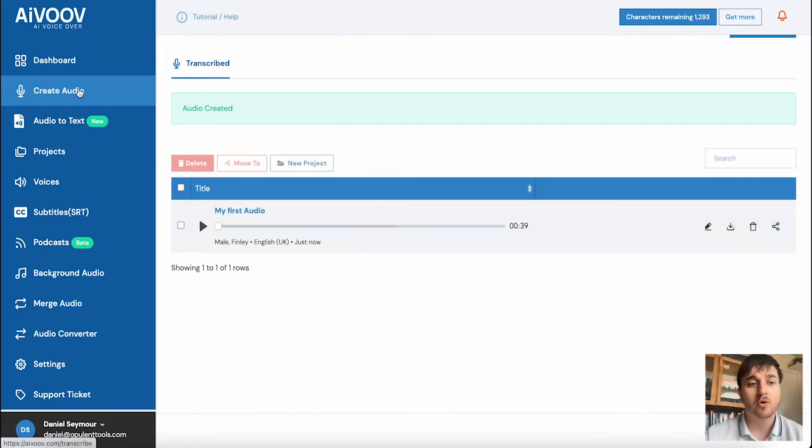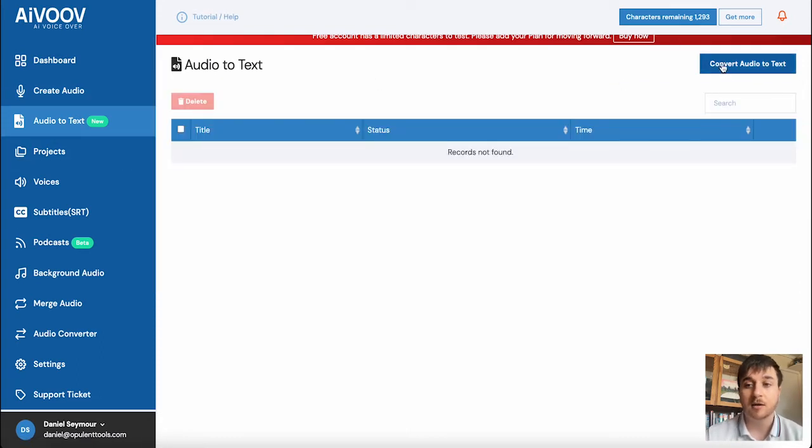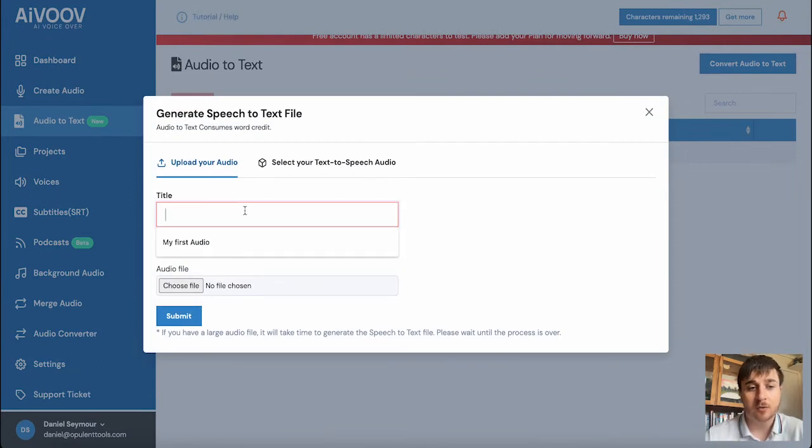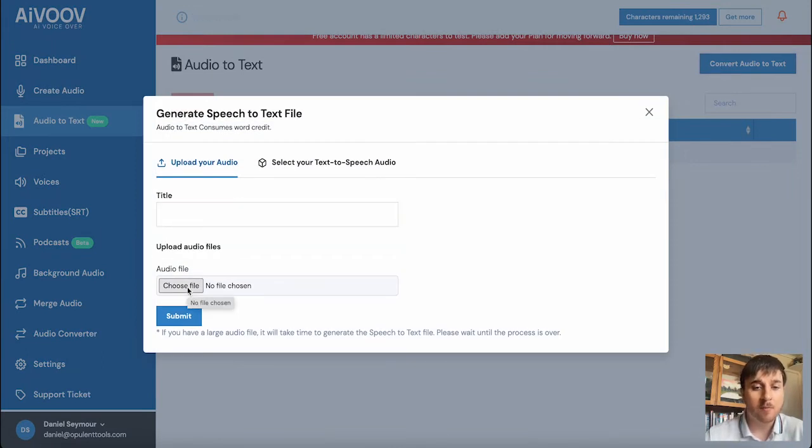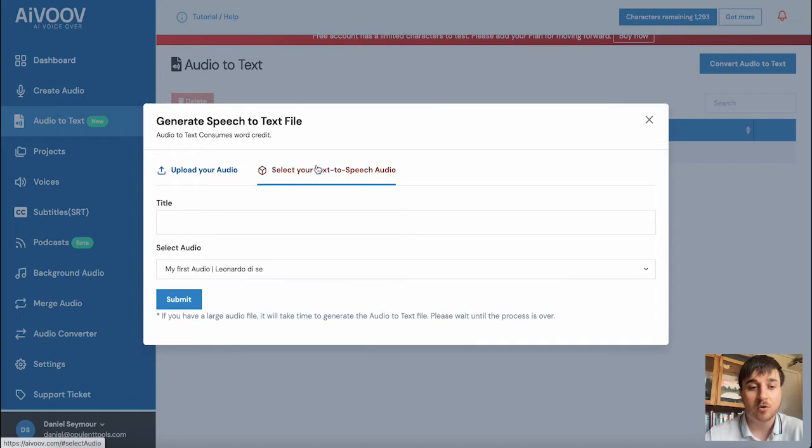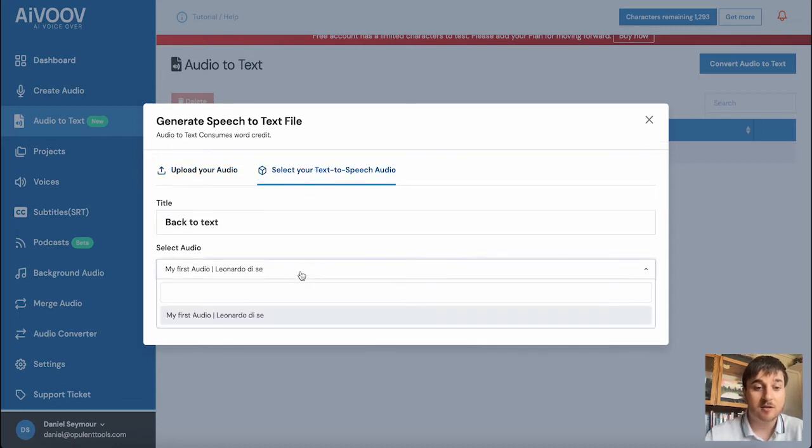Below create audio, we also have audio to text. So it's doing it the other way around. If you wanted to do that, go on convert audio to text. Here you could set a title and upload an audio file. Then that will convert that back into text. Alternatively, you could click on select your text to speech audio. So we can select our one that we did earlier and go on submit.